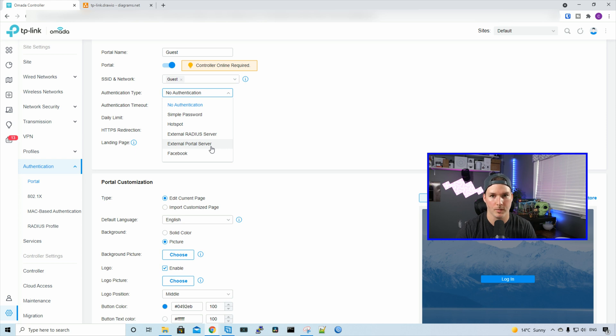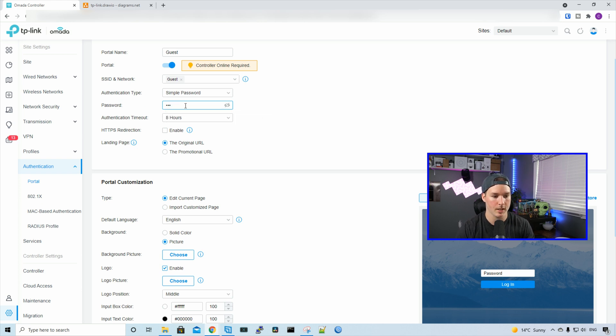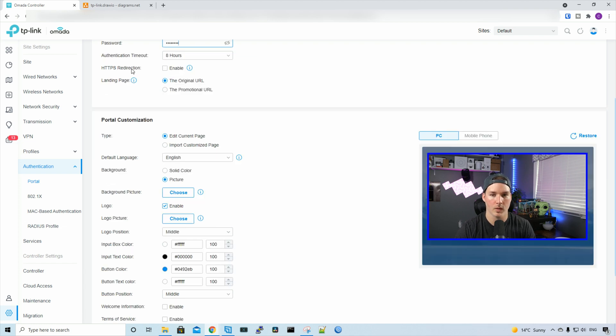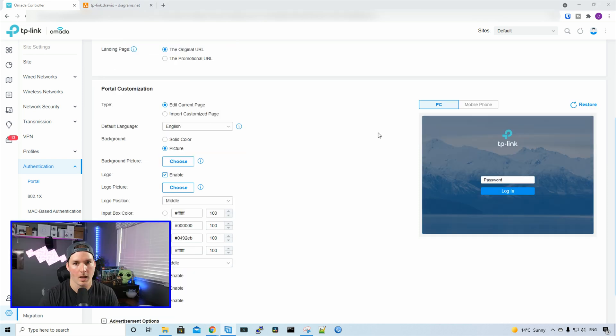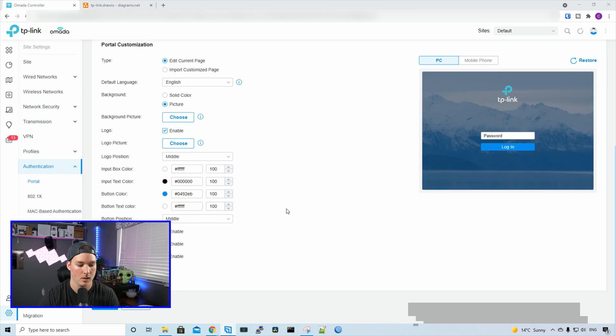We're just going to do the simple password, but we will go through all of these options in another video. I'll put the simple password as test1234. The authentication timeout will be eight hours. We could redirect using HTTPS and specify a different landing page if we have a promotional URL. You could also customize what your portal looks like. Right now we'll leave it at the default. It will just show TP-Link and then prompt for a password. I'll scroll to the bottom and press apply.